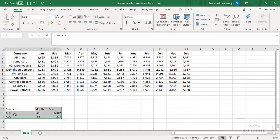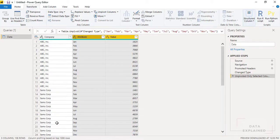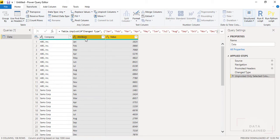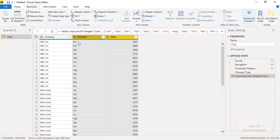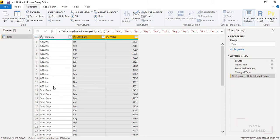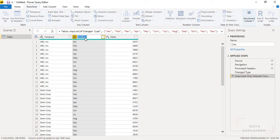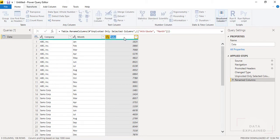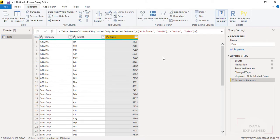See, I have Company, Month and Sales. I have Company, I have a column called Attribute. It's basically a month, I'll rename that and I have my Sales. All these different sales for different months for this one company is brought here, for the other company Sam's Corp is brought here. So this is unpivoting. I have my month and I have my Sales. I'm just renaming it as well. This is one way to do that.